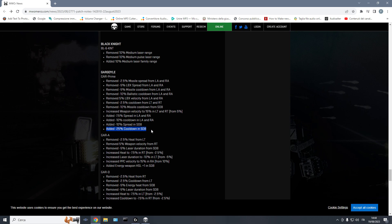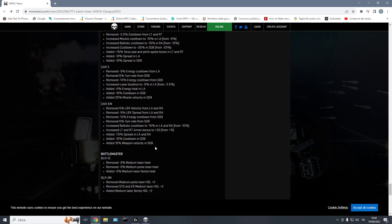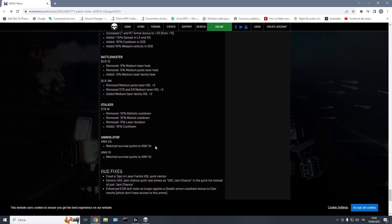Instead, it should be that this variant has LBX quirks, this other UAC quirks, this other build standard AC quirks, because we have so many different variants that if you put generic quirks on everything, they just all look the same. That's another nonsense. And then in the end, we have some buffs. Thanks, God, for the Annihilators.